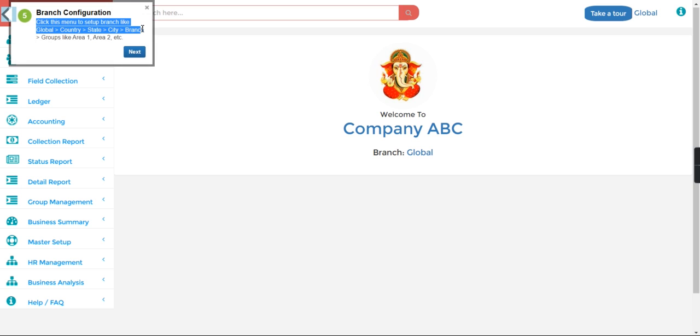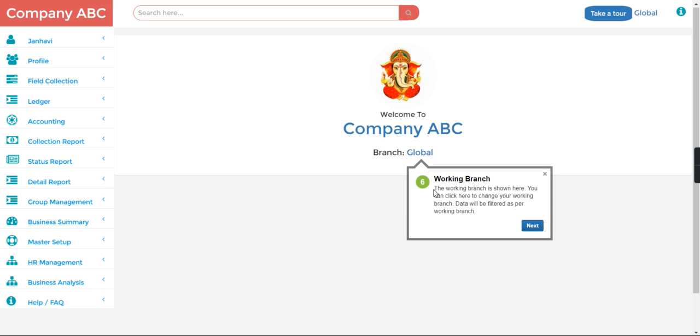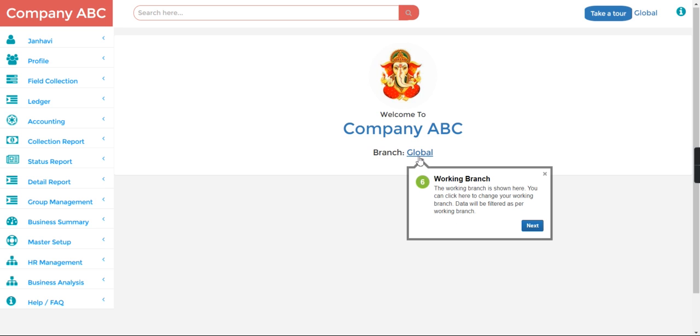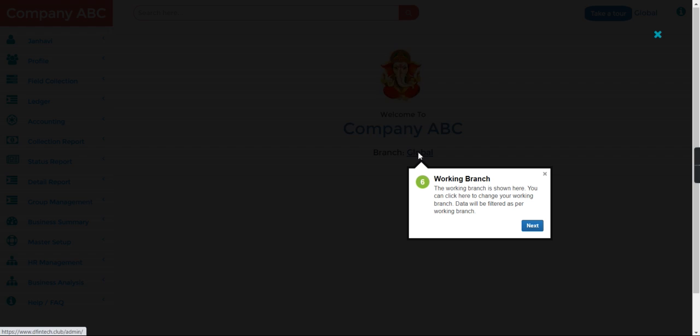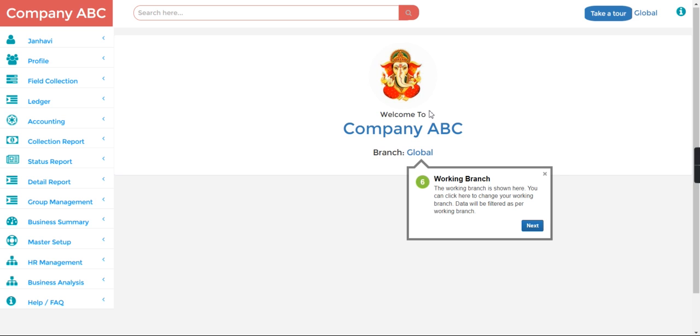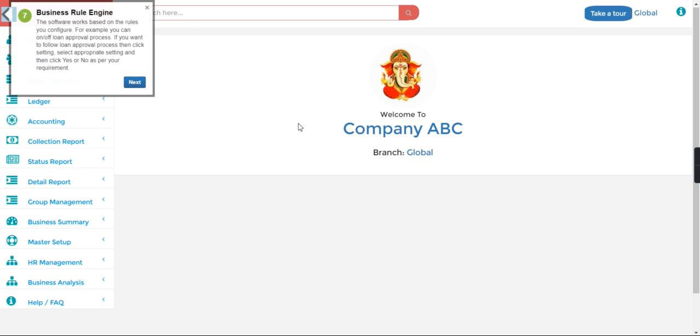Here you can see you need to do the branch creation. Working branch - the working branch is shown here. You can click here, change the working branch so data will be filtered as per working branch. Here you can see in a branch you can change the branch name and you can see the data according to the branch.